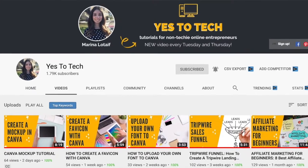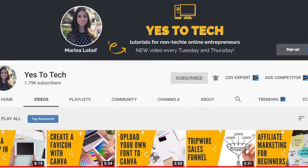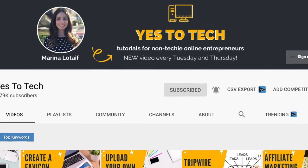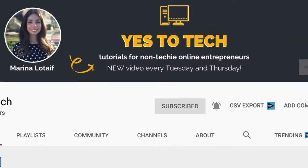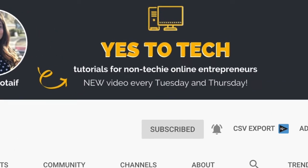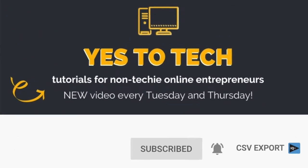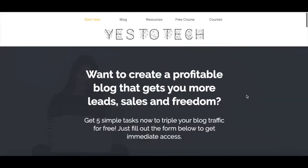Also, make sure to subscribe and hit the bell to be notified every time I post a new video. With that said, let's go ahead and jump right in.